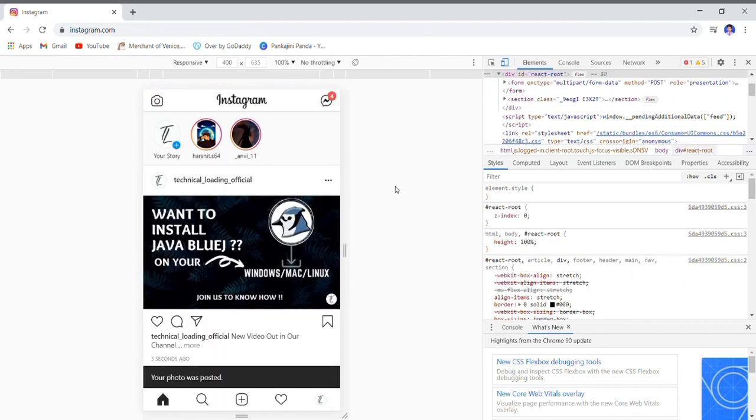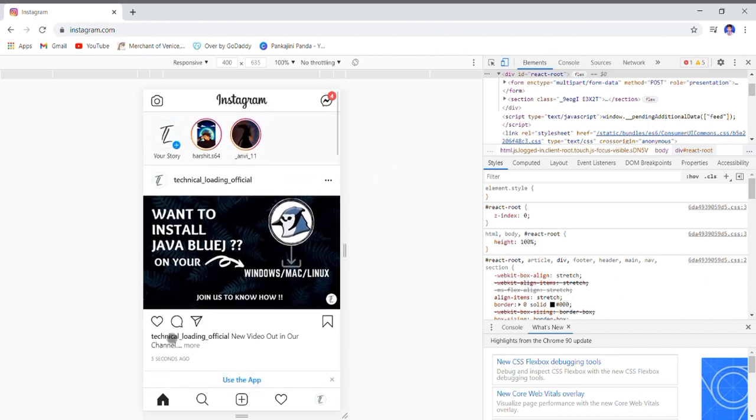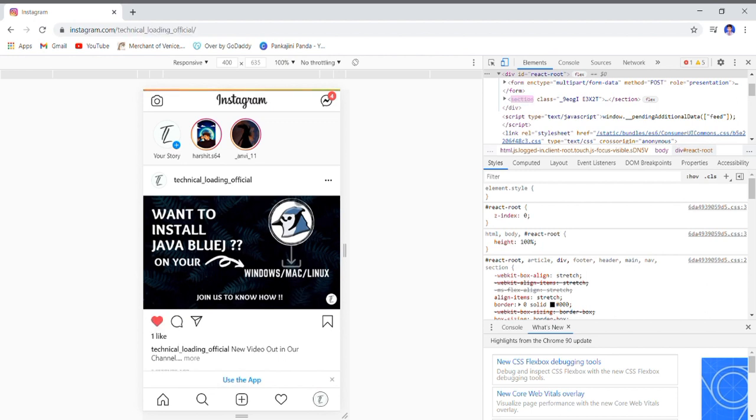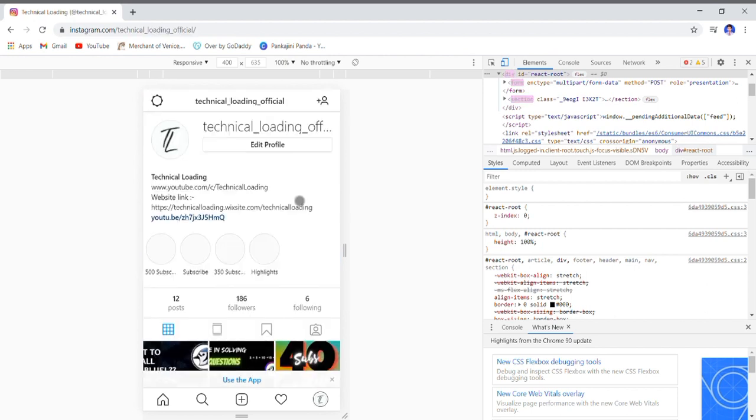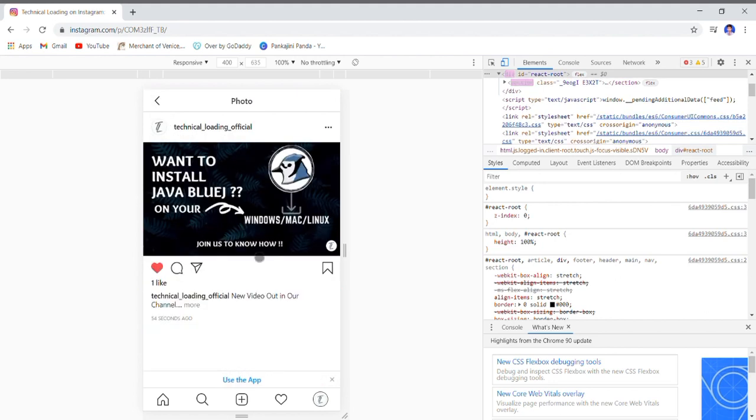Now as you can see that it is already posted and is visible to any other devices. You may check it in our Instagram page. Follow our page Technical Loading Official on Instagram. This was the whole trick. If you like this trick, you can like our video and if you are new to our channel please subscribe. Thank you.